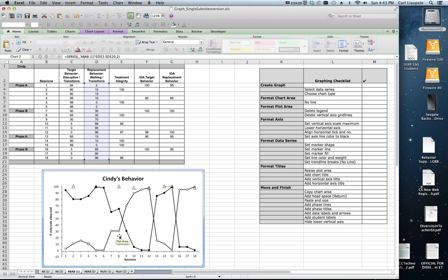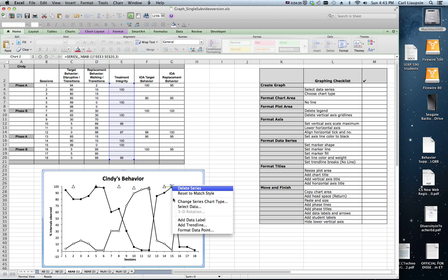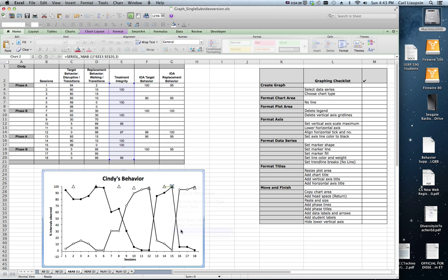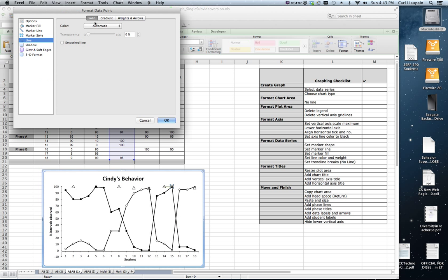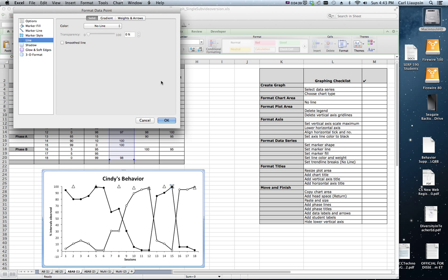Now let's put the breaks where they ought to be. Oh, and here's a line that showed up between treatment integrity data. Let's get rid of that. Click once, click twice on that data point, format that data point, and say no line.